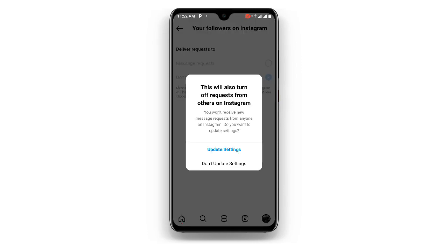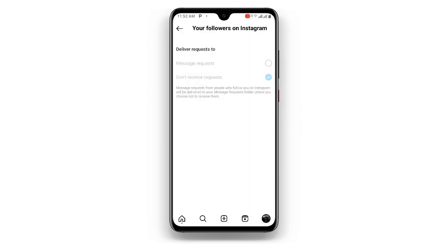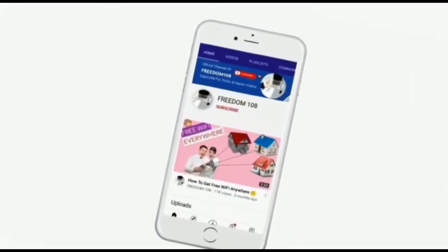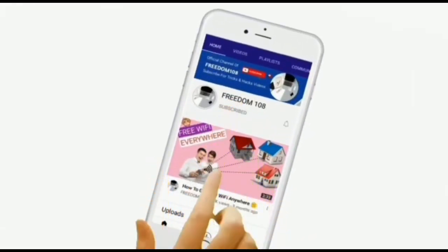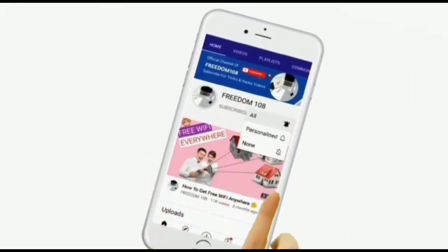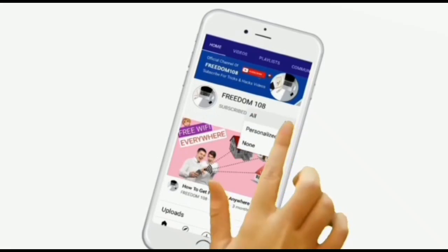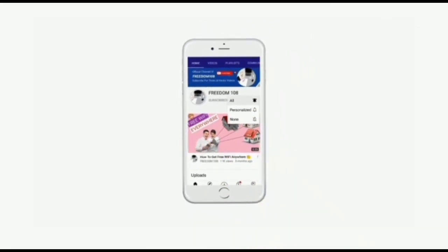Just click on this and then set it to Don't Receive Request. And that's it — those are all the settings you need. By doing this your problem will be fixed. I hope this video is very helpful. Thanks for watching. Don't forget to subscribe and also turn on the notification button so that anytime I upload a new video you'll be notified.